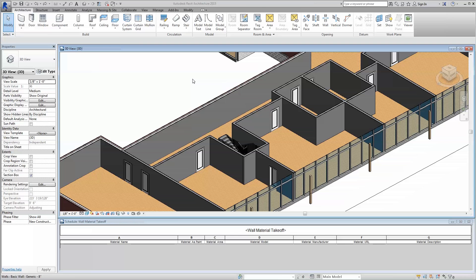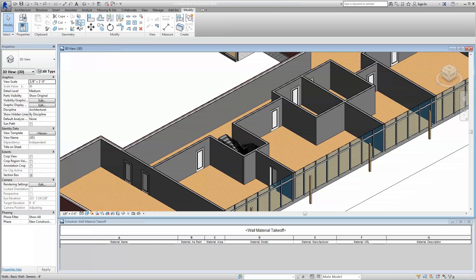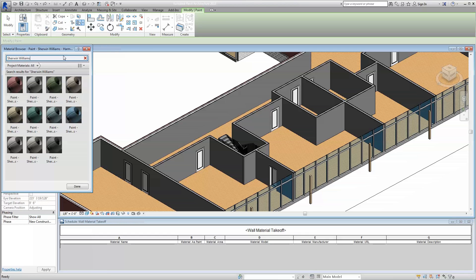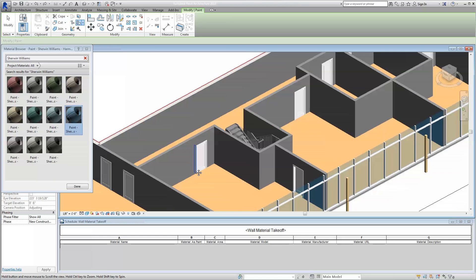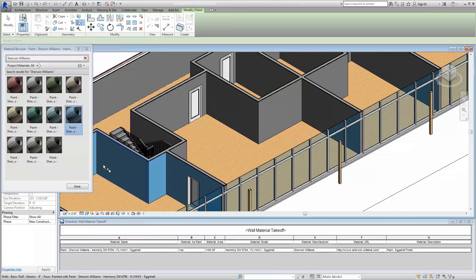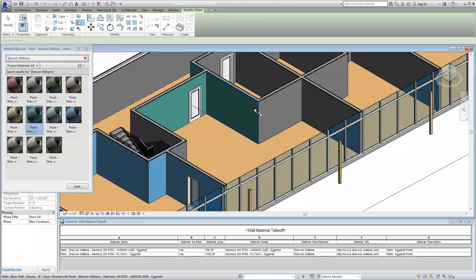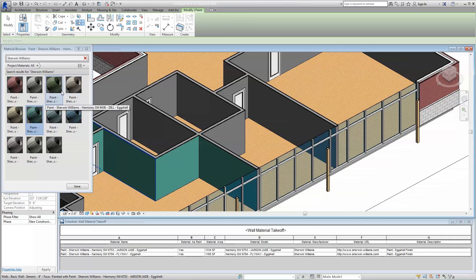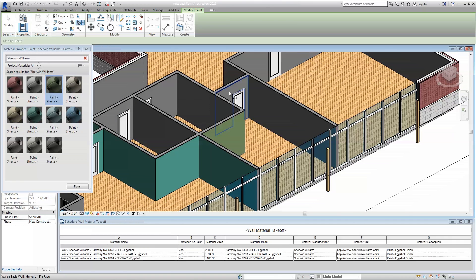First, you can choose to navigate to the Modify tab across the top ribbon of your Revit project window and select the Paint tool. This will open your material browser and allow you to choose the coating you would like. Once selected, simply click on the model surface you would like to paint. This first approach will allow you to pick and choose which surfaces utilize which Sherwin-Williams coatings on a case-by-case basis throughout your model.